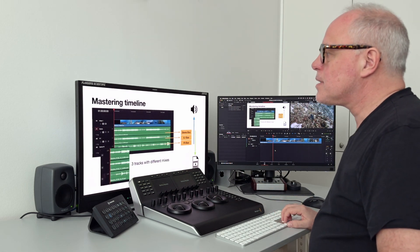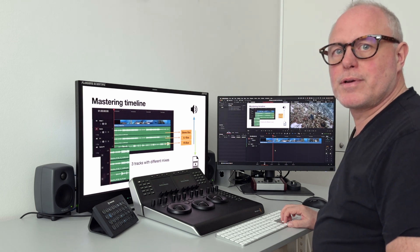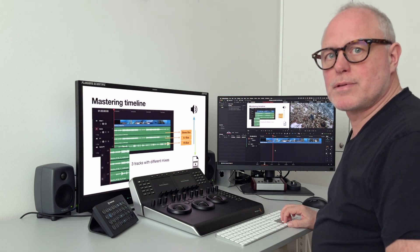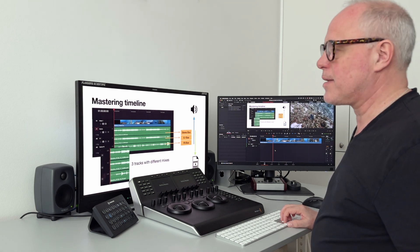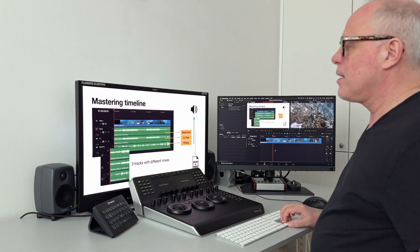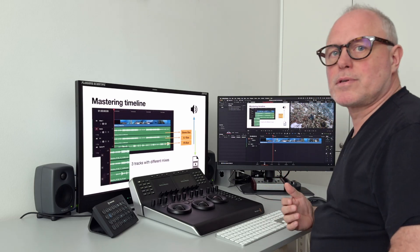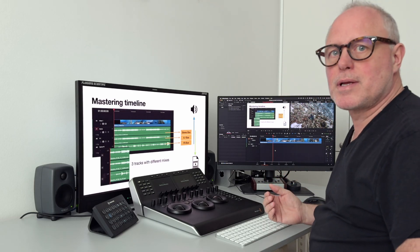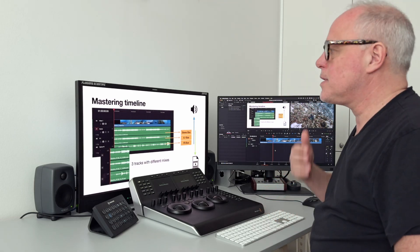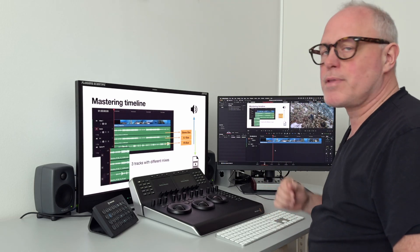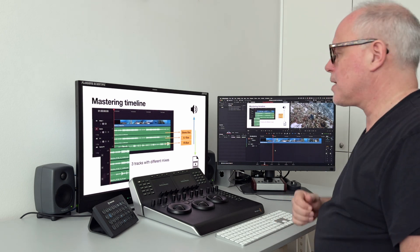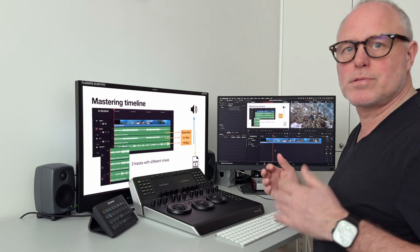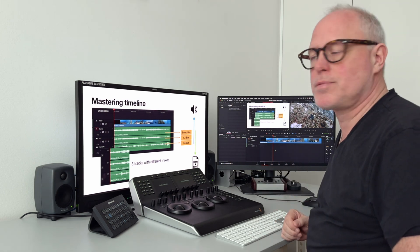When you set up a mastering timeline you might have different audio mixes like a stereo mix, a 5.1 mix. In this case we have a stereo mix, a 5.1 mix, and a stereo FX mix. We could of course create different timelines to do that, but it's much easier to do everything in one timeline and use buses to get the correct outputs.